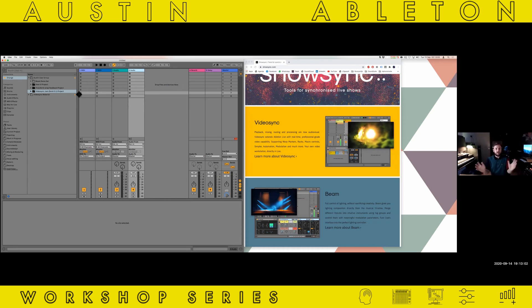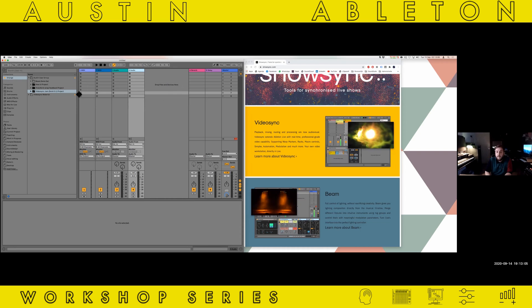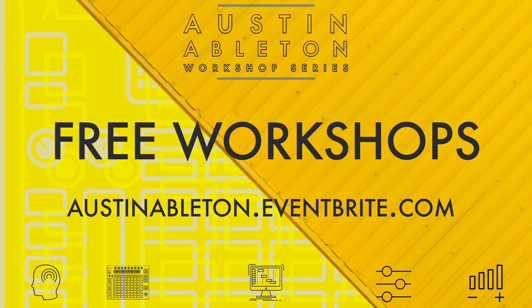Now you can just put everything in Live. Let me show you how that works and how smooth this works.